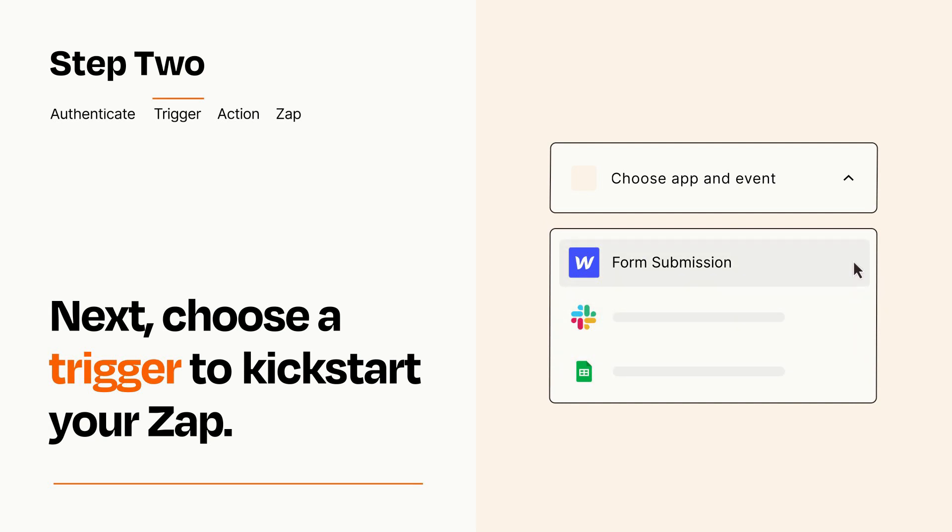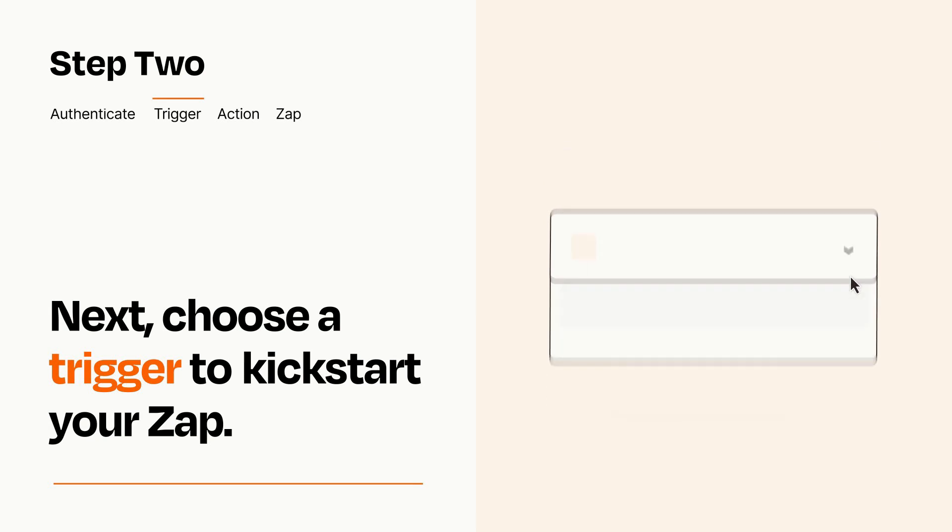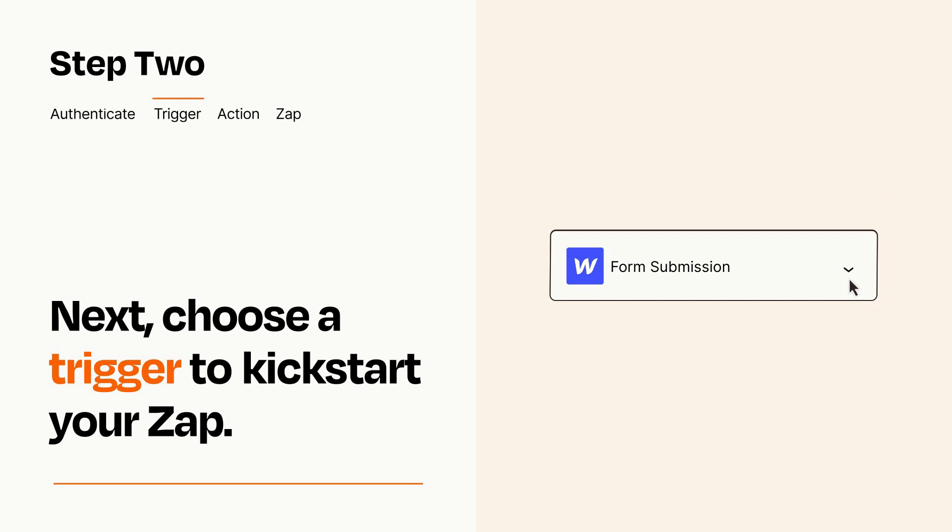When you set up this step, your Zap will pull in test data from your trigger app that you'll see later when setting up your action app.